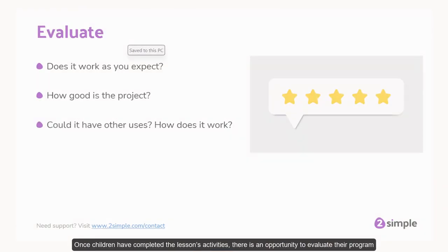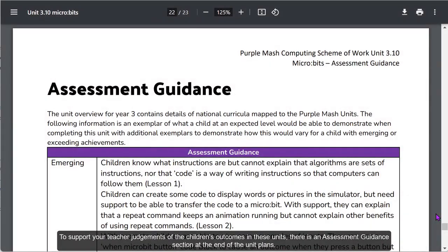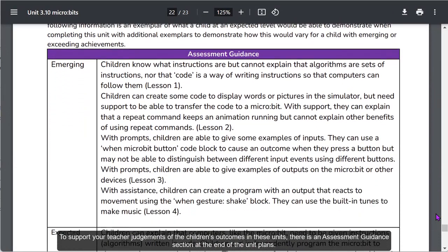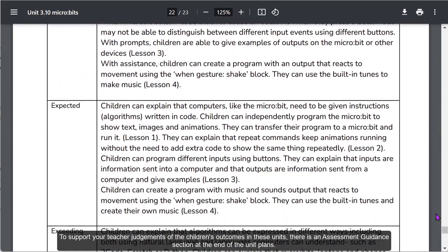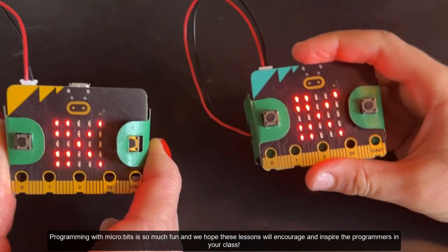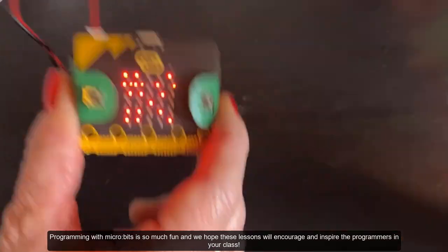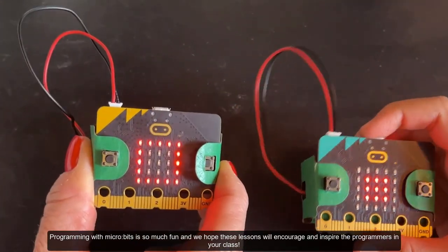Working in mixed ability pair groupings may help to ensure all pupils are able to participate in each lesson's main activities. Once children have completed the lesson's activities, there is an opportunity to evaluate their program and some extension ideas for those children that are ready for added complexity and challenge. To support your teacher judgements of the children's outcomes in these units, there is an assessment guidance section at the end of the unit plans. Programming with microbits is so much fun and we hope these lessons will encourage and inspire the programmers in your class.